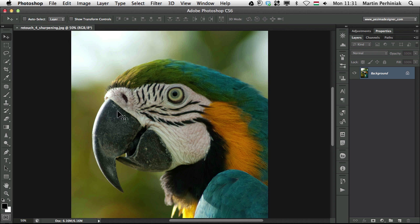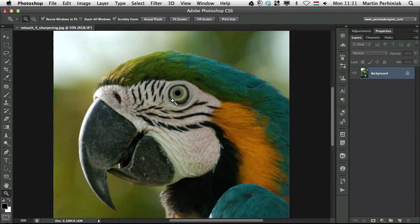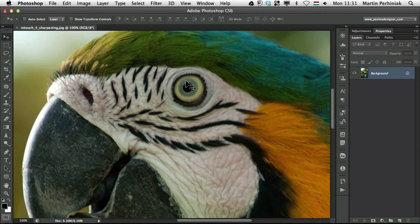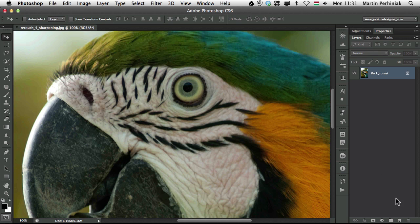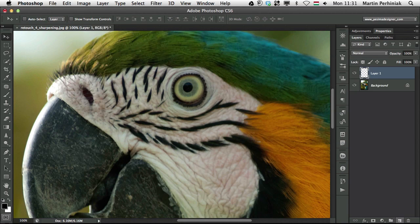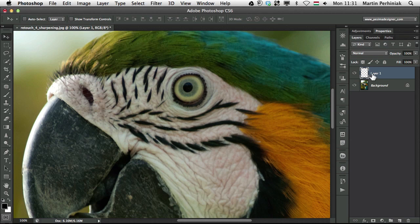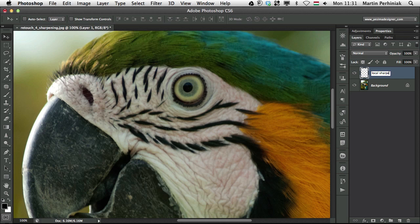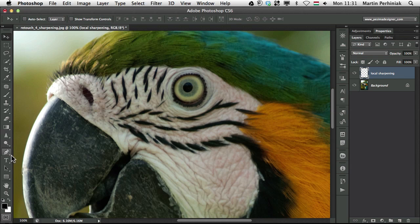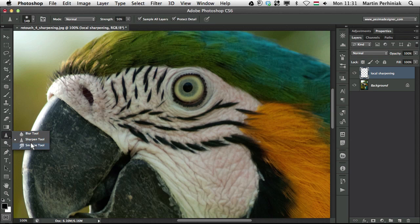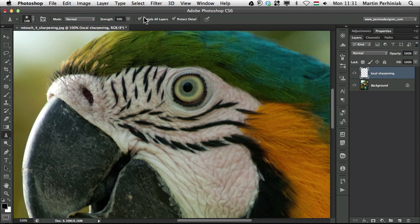Local sharpening is something like sharpening only the eye of this parrot, for example. For that, I am going to create a new layer and call this local sharpening. And I am going to select the sharpen tool, which has an option called sample all layers, and also protect detail. These are the options I like to use together with this tool.